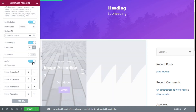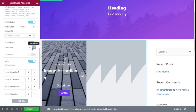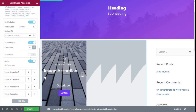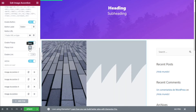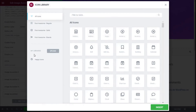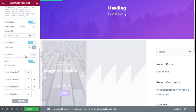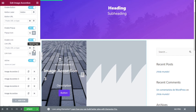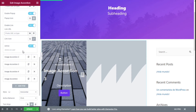We can also enable a pop-up and change the icon for the pop-up from the icon library. We can have it without any icon if we want. If we want to add a link, we select the link option, enable it, and paste or type the URL. We can also change the link icon from the library.